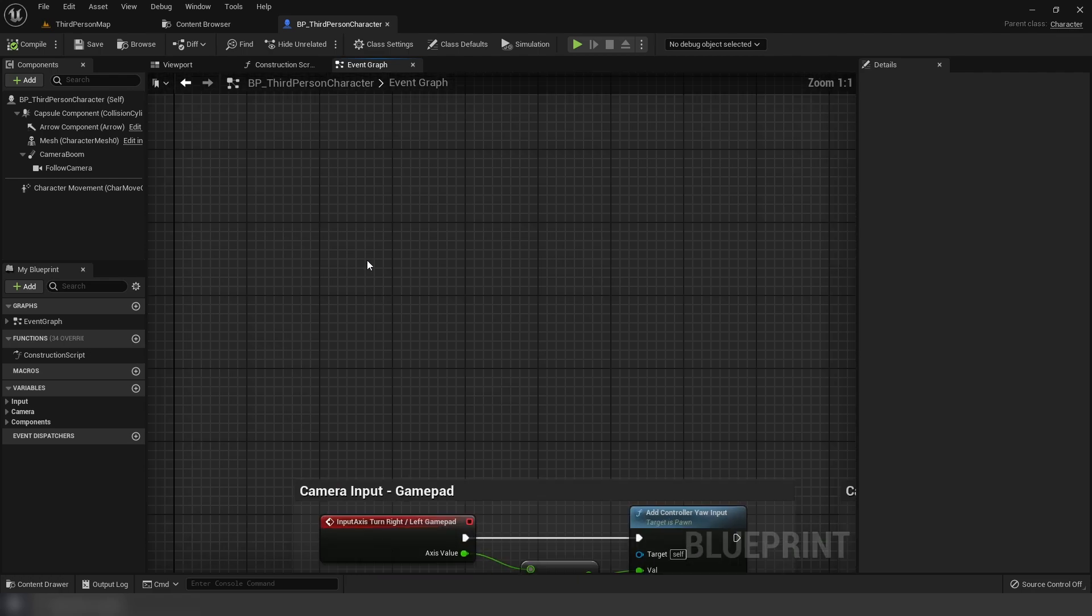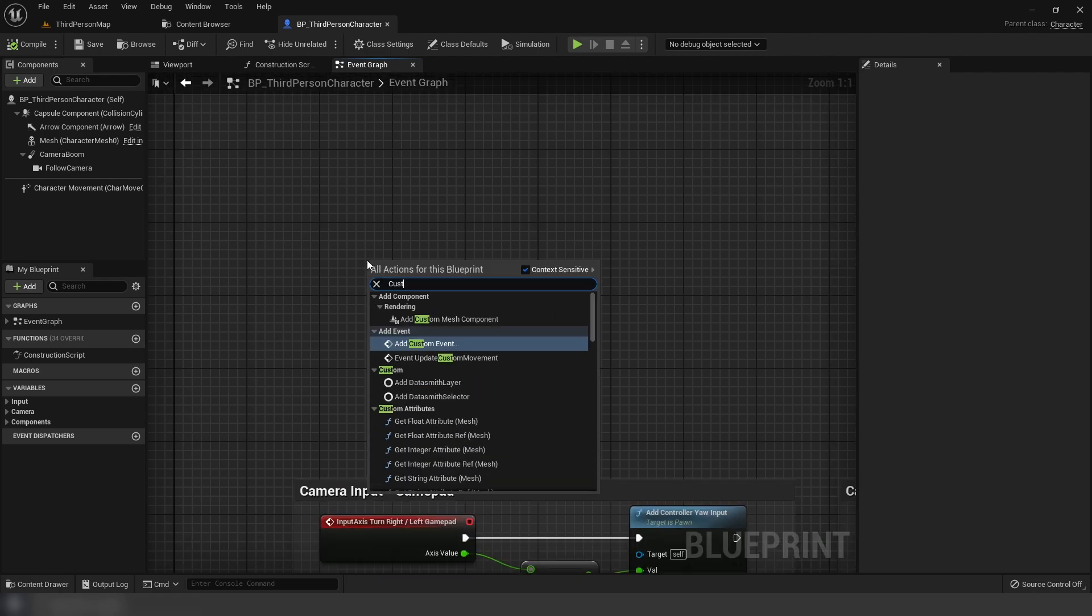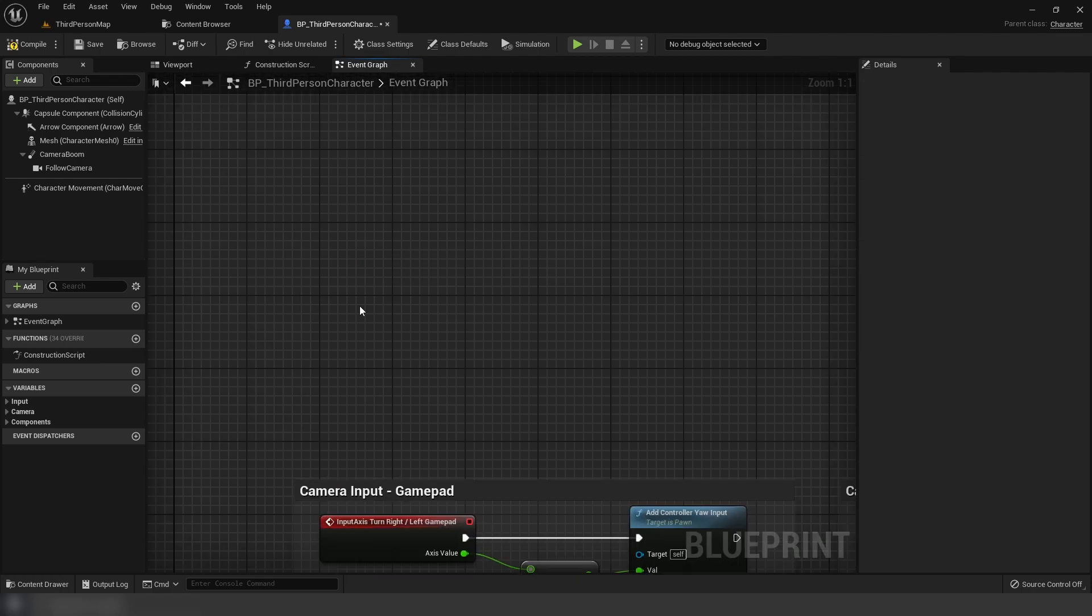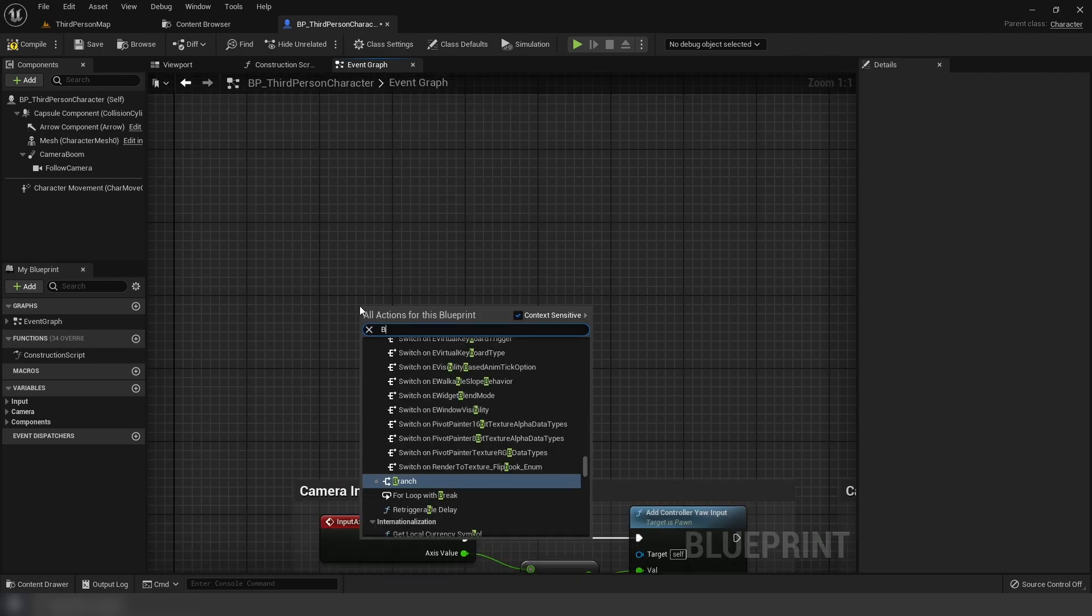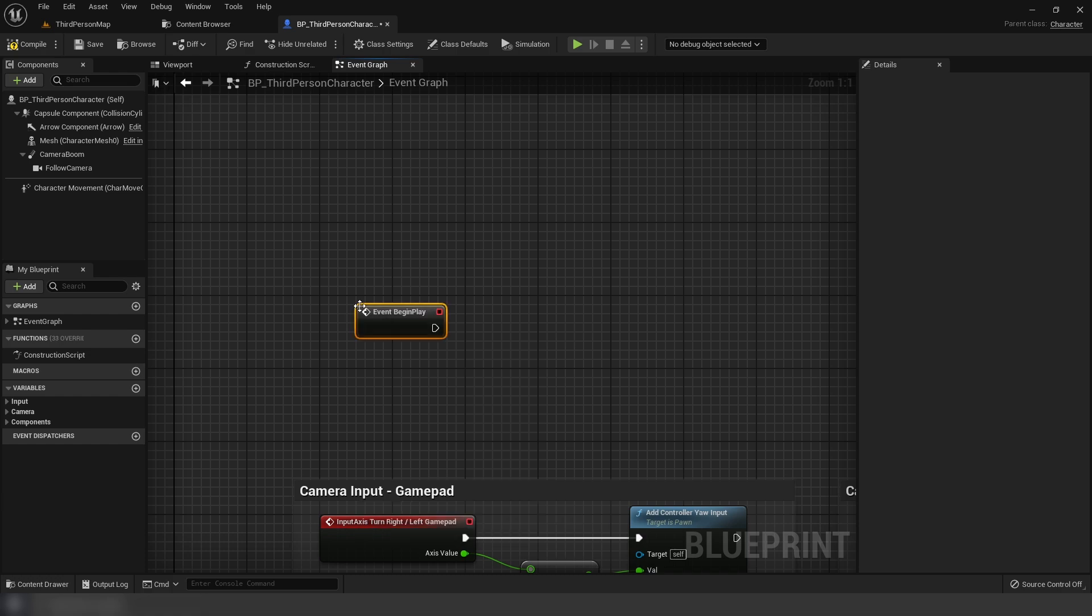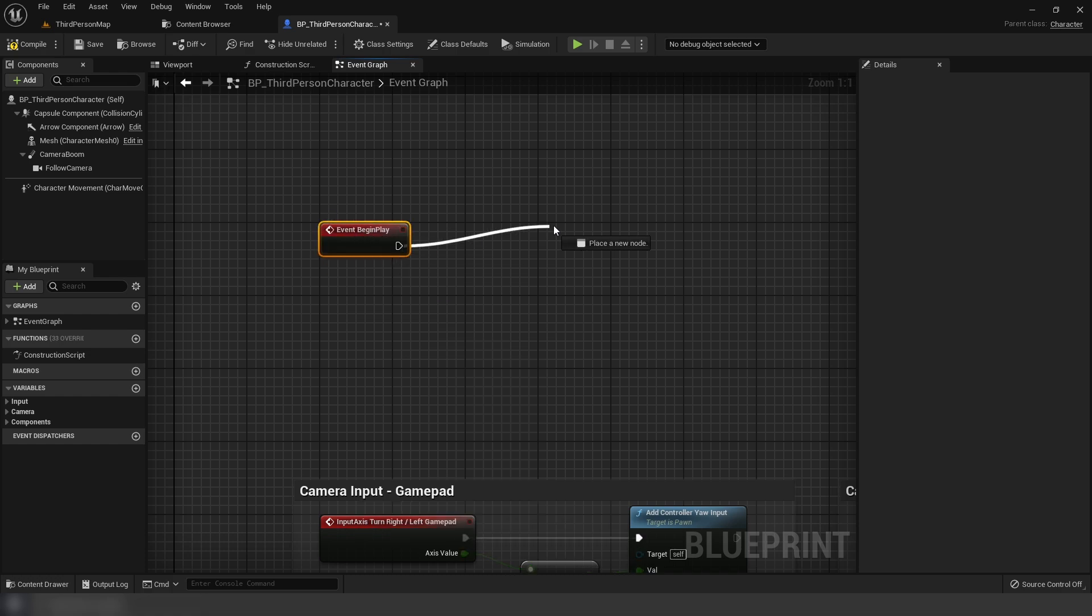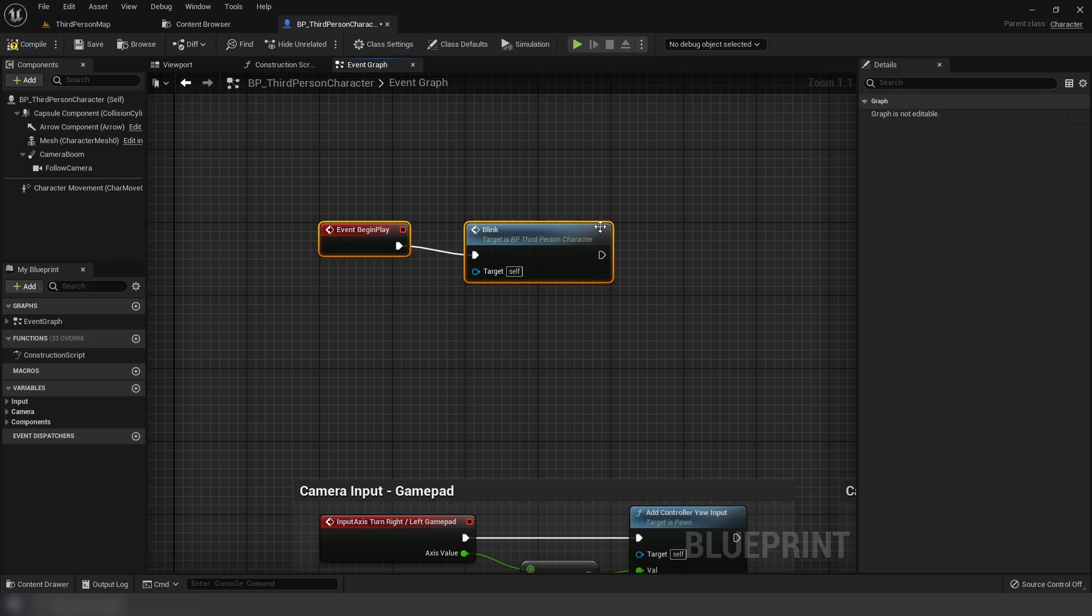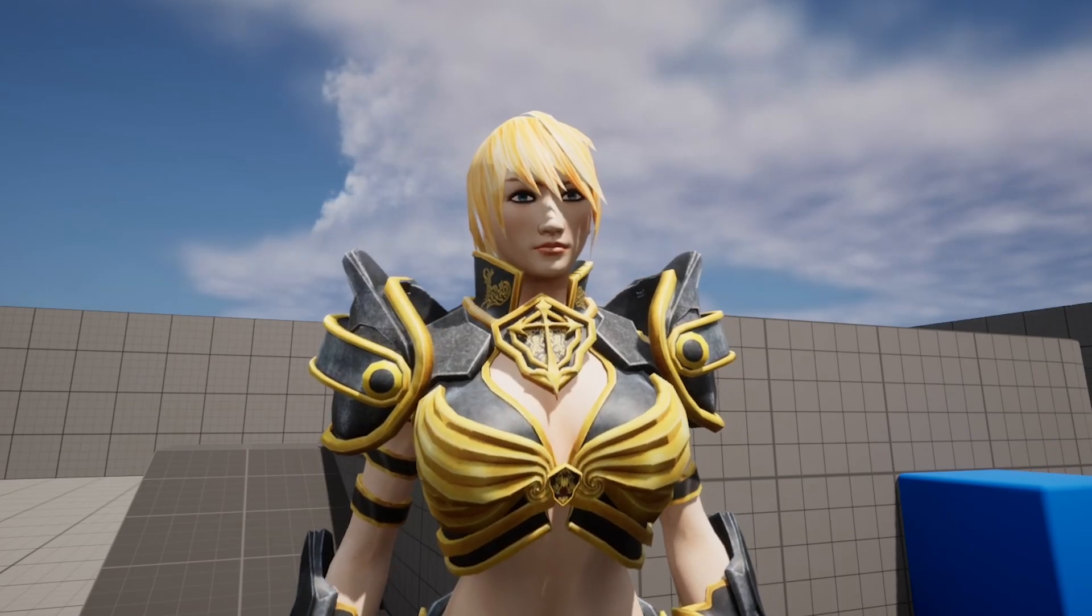Which I guess isn't here. I'm sorry, not custom event. Begin play. And we're going to call blink.